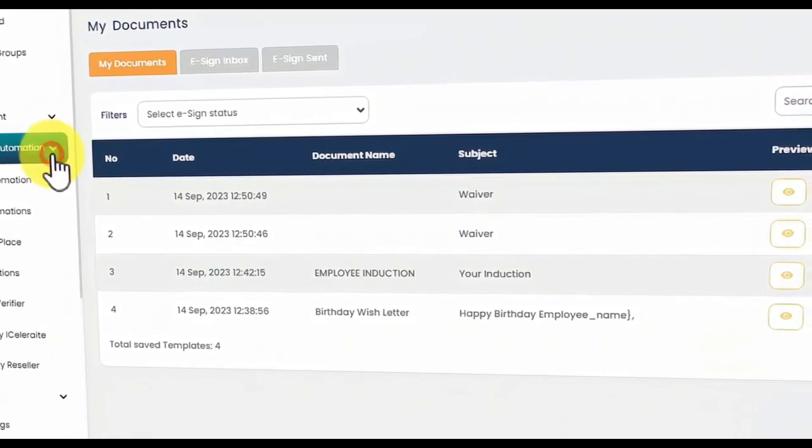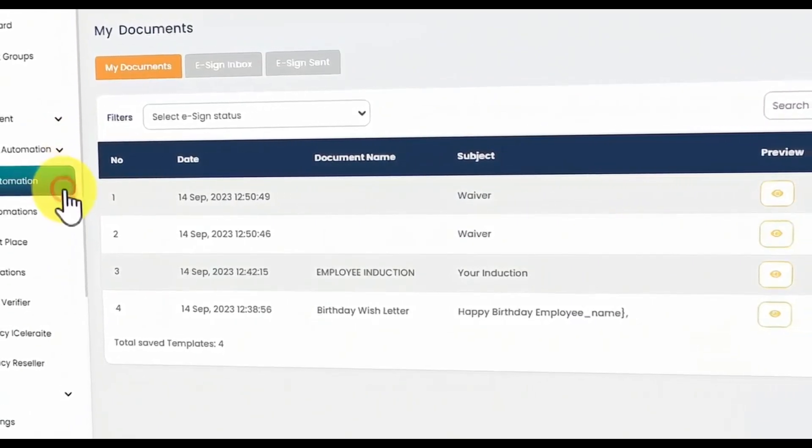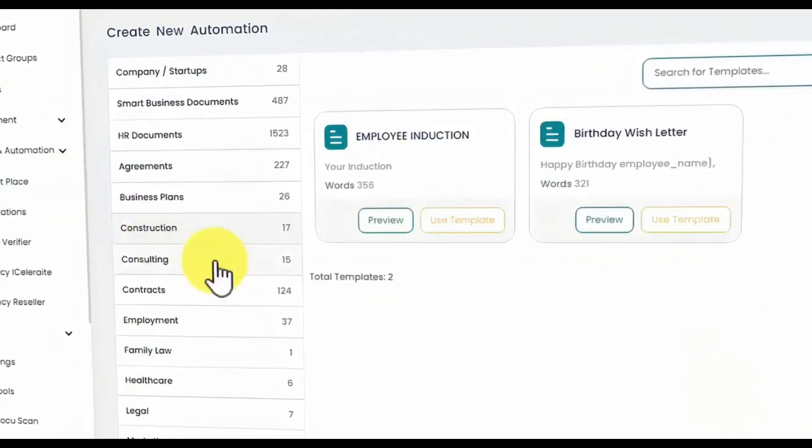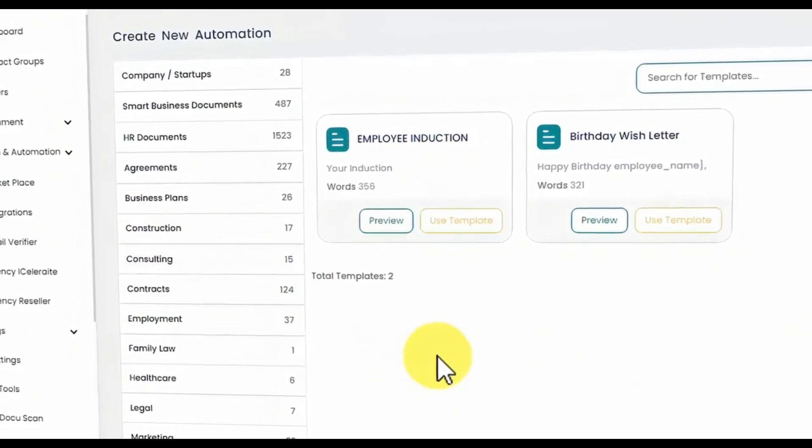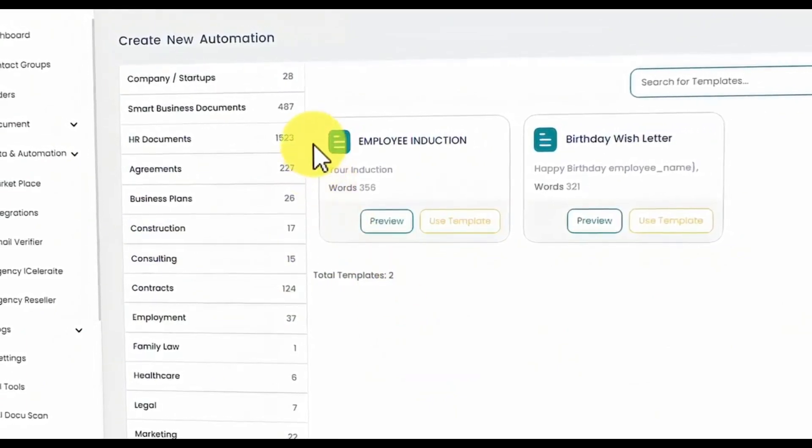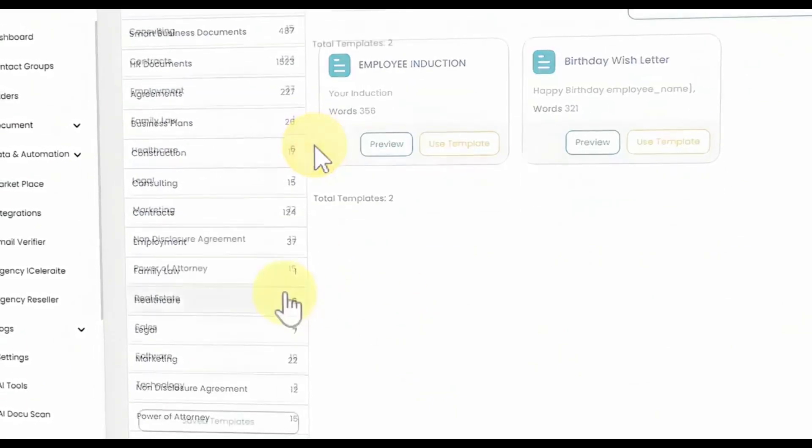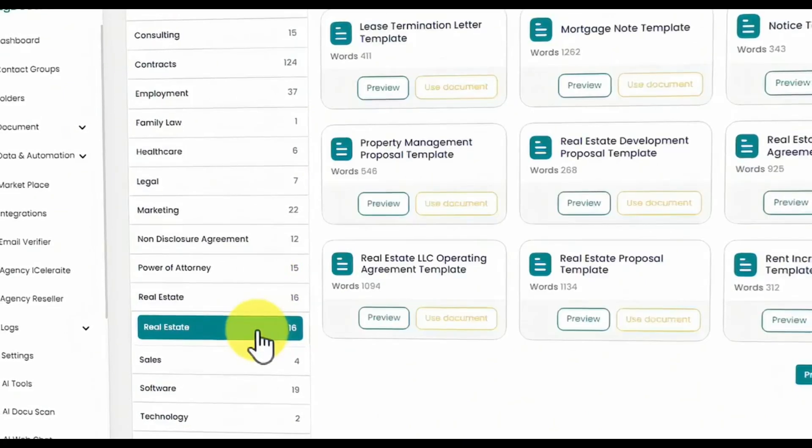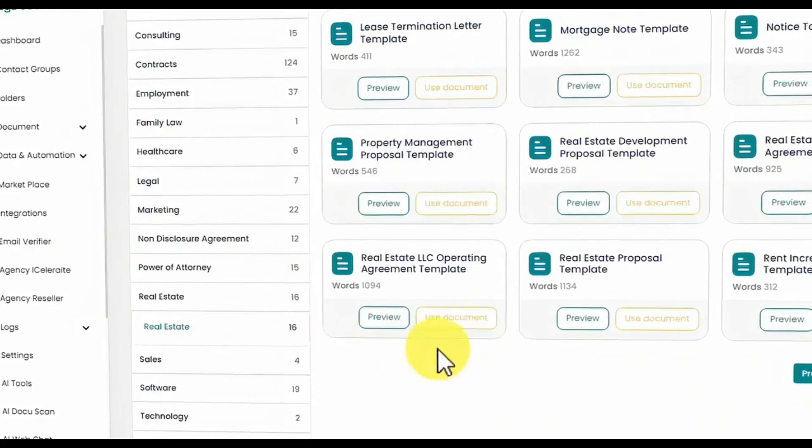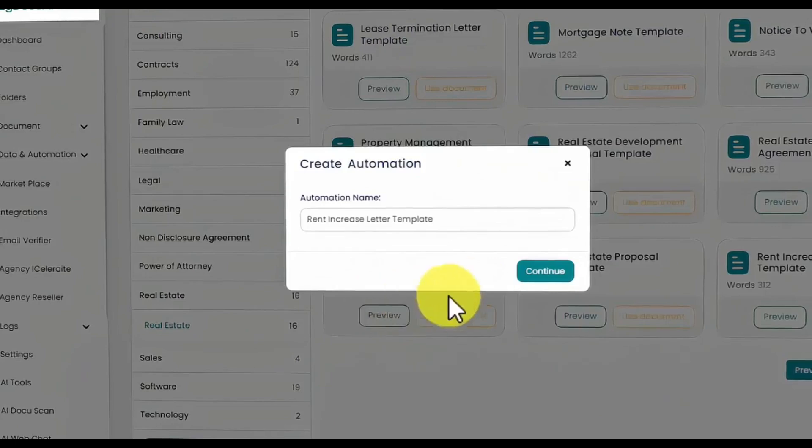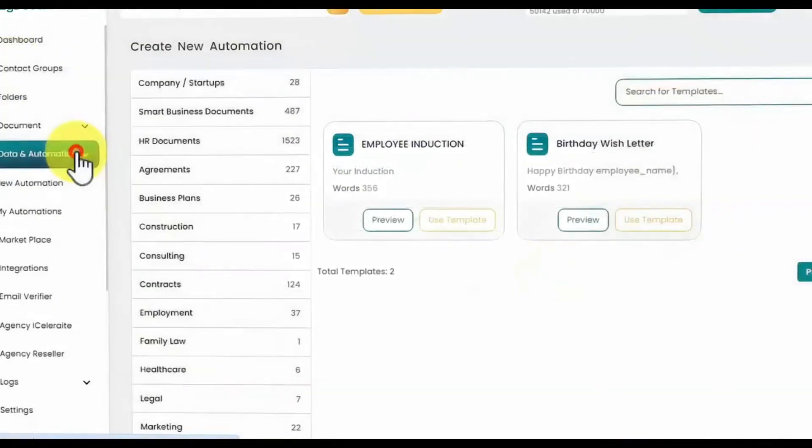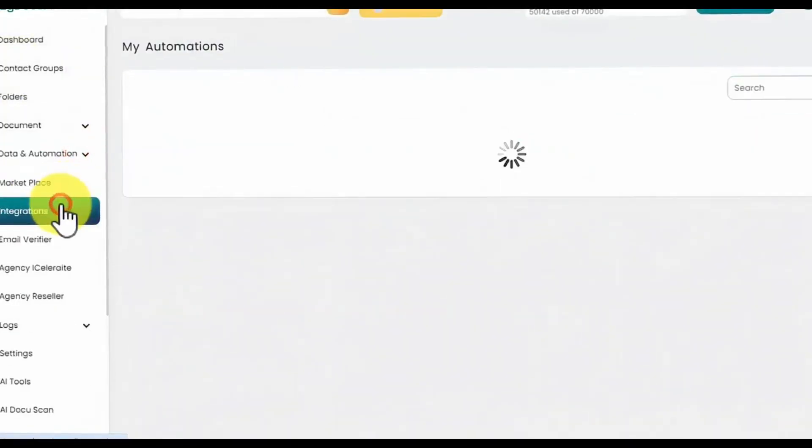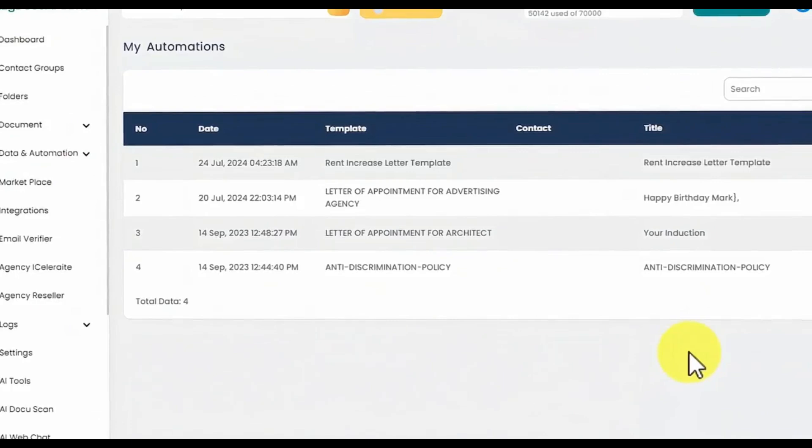EasyDocs AI Ultra also includes data automations, allowing you to automate tasks such as sending personal emails and invoices. It only takes a few clicks. Select an automation category, choose a template, and follow the on-screen prompts to complete the automation. Manage and update your automations on the Automations page.